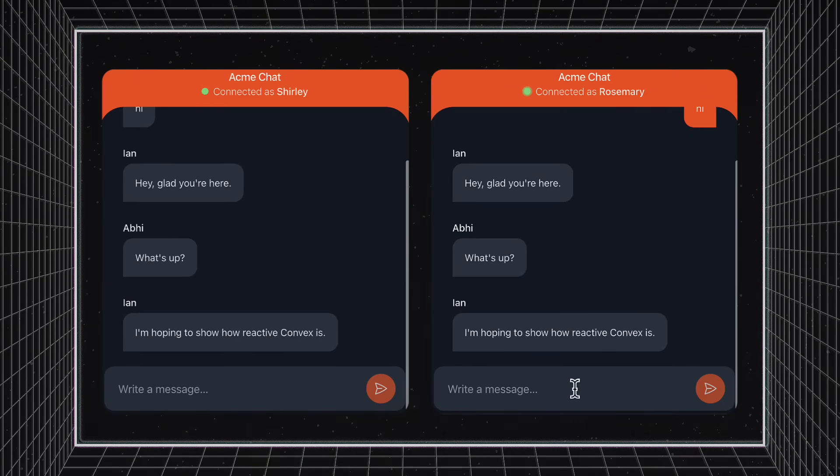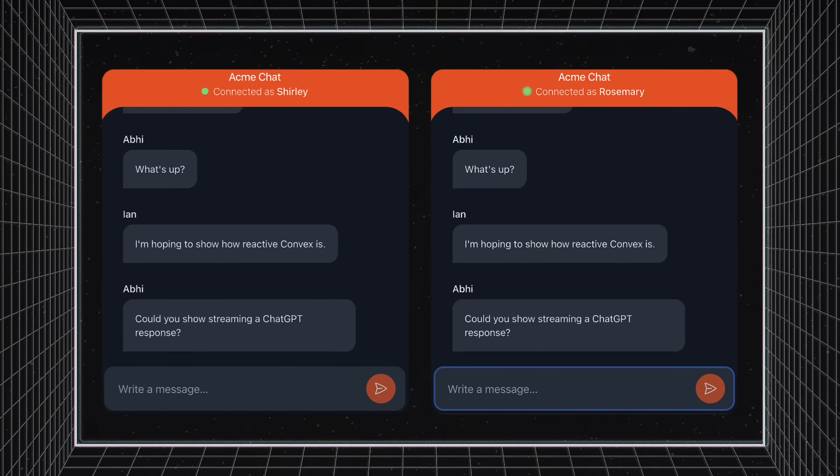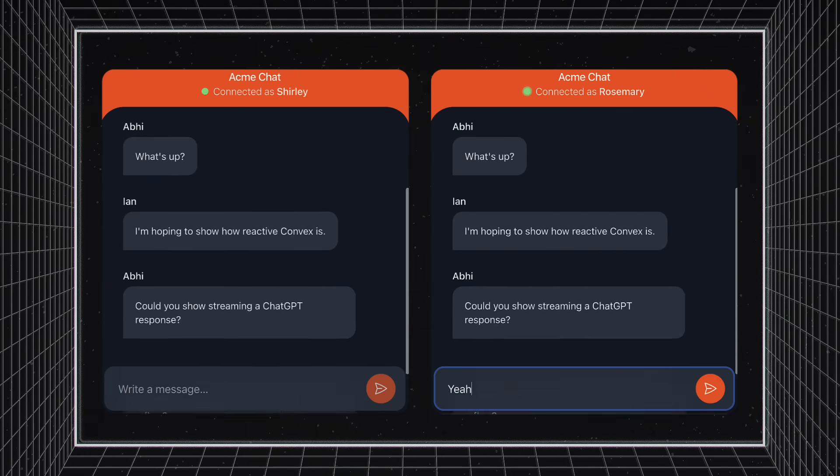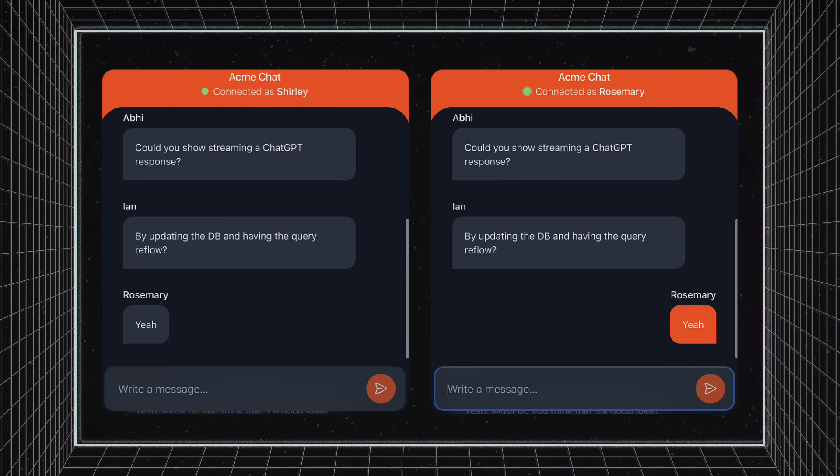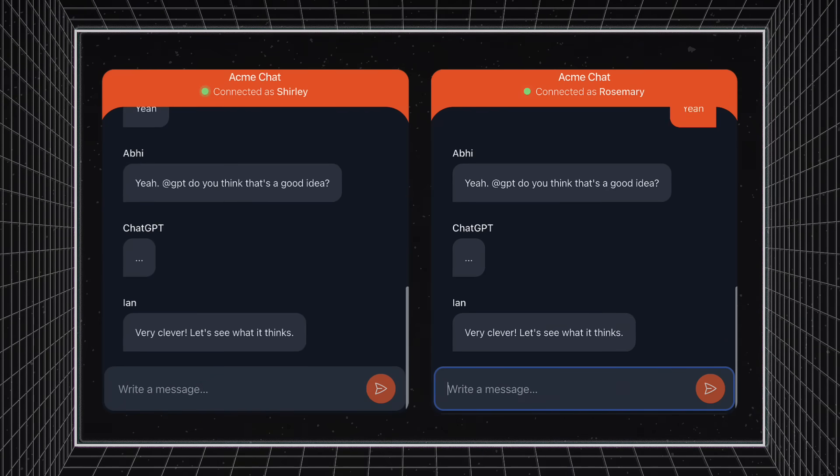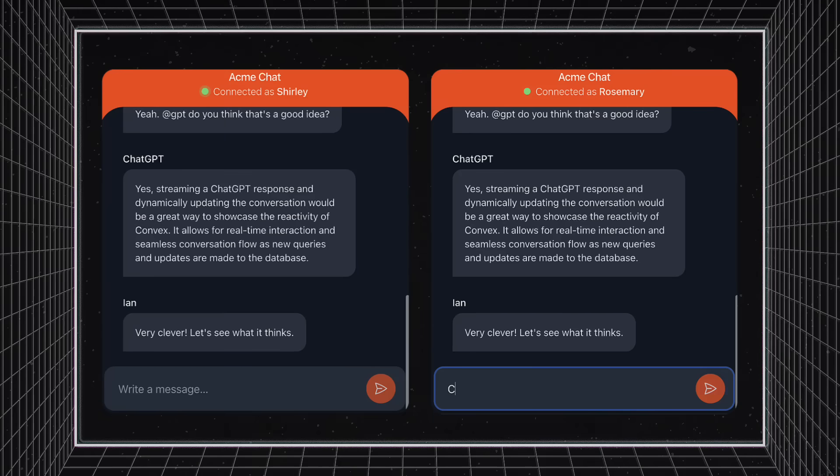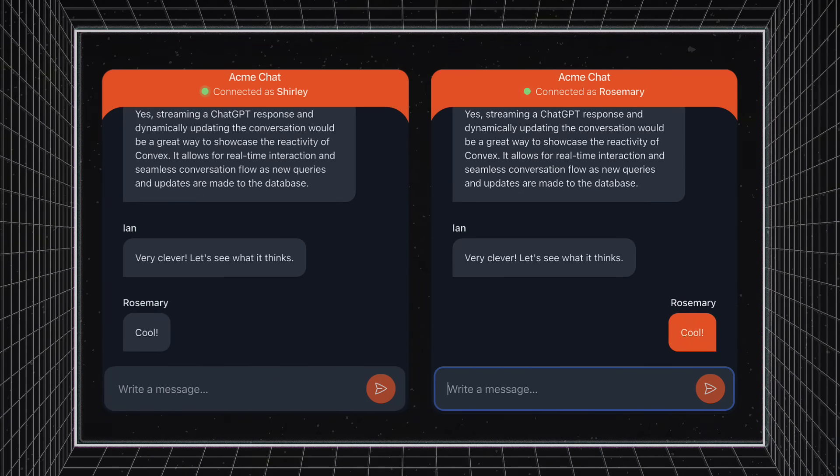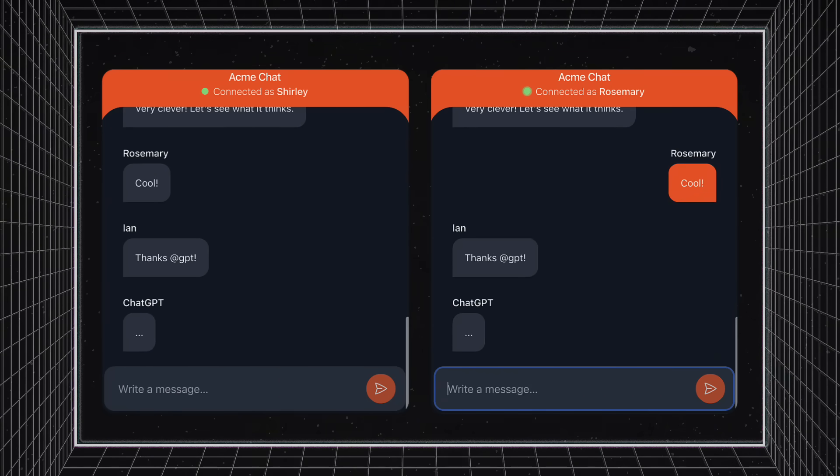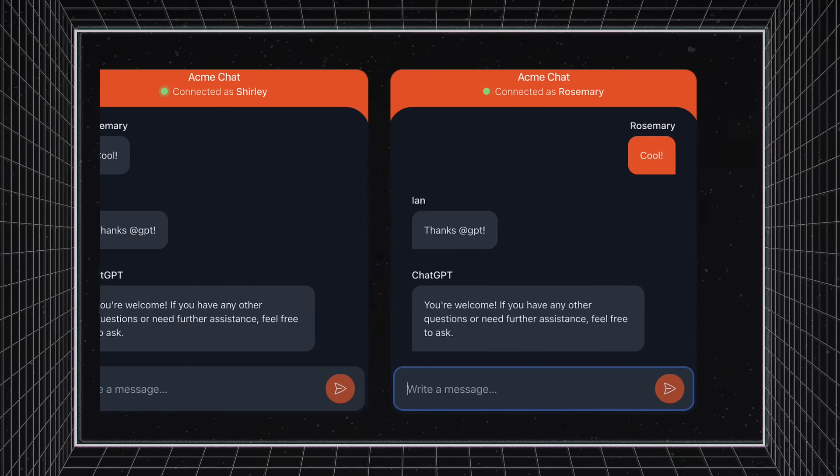Second, all instances of your application have access to the same information and are viewing the same snapshot of the world. All of your queries are automatically subscribed to any database changes. This means your real-time capabilities with Convex are default, out-of-the-box, and guaranteed.